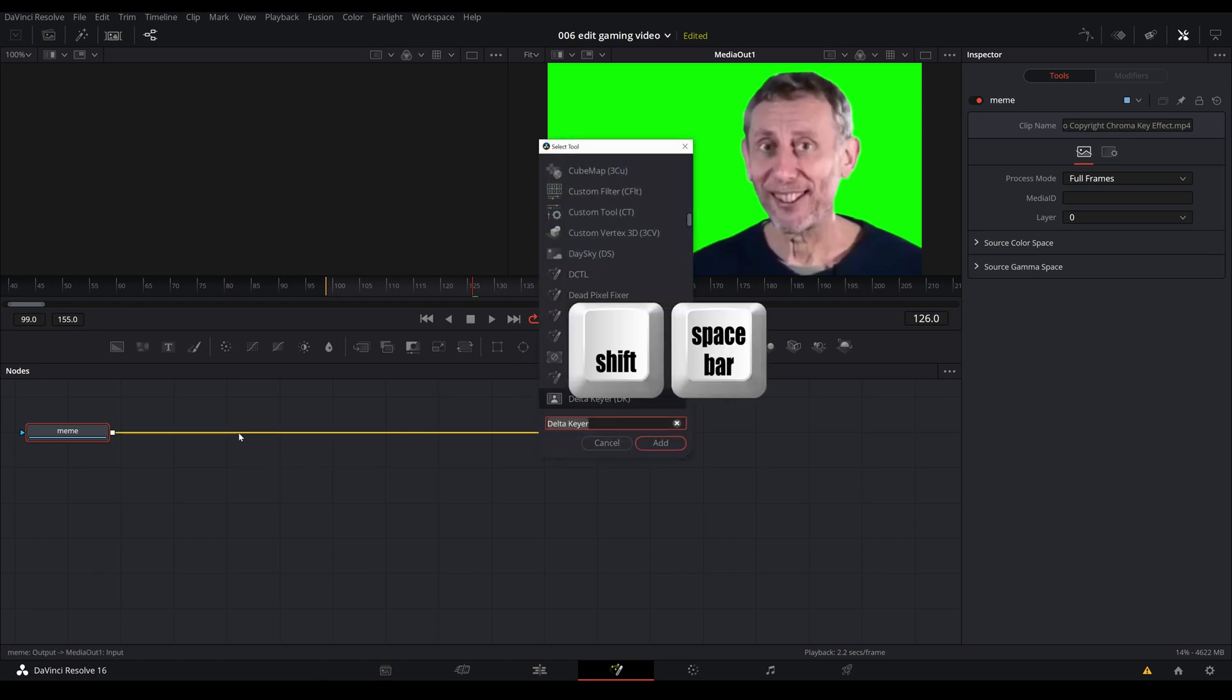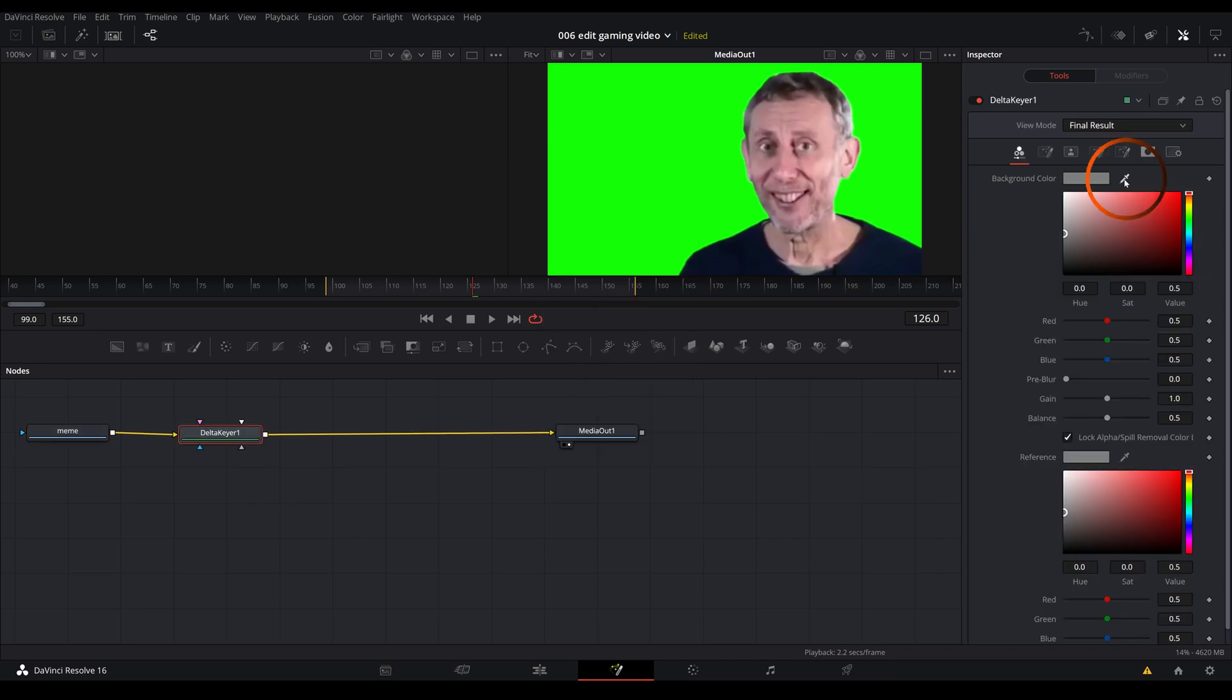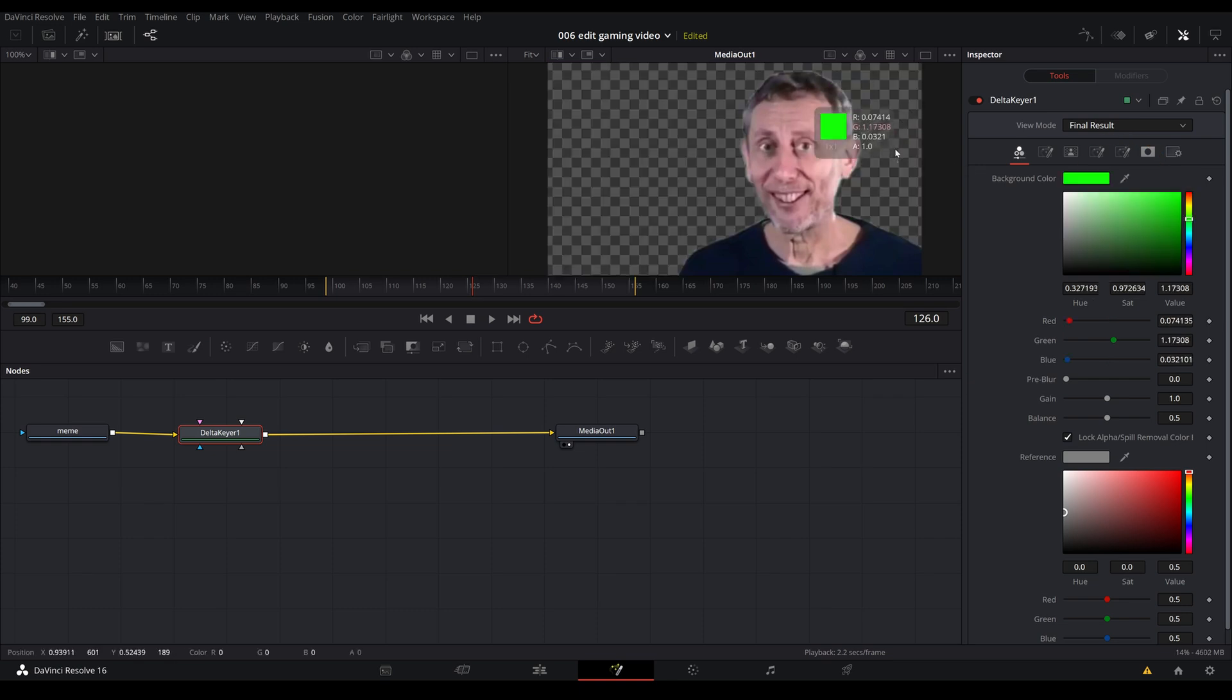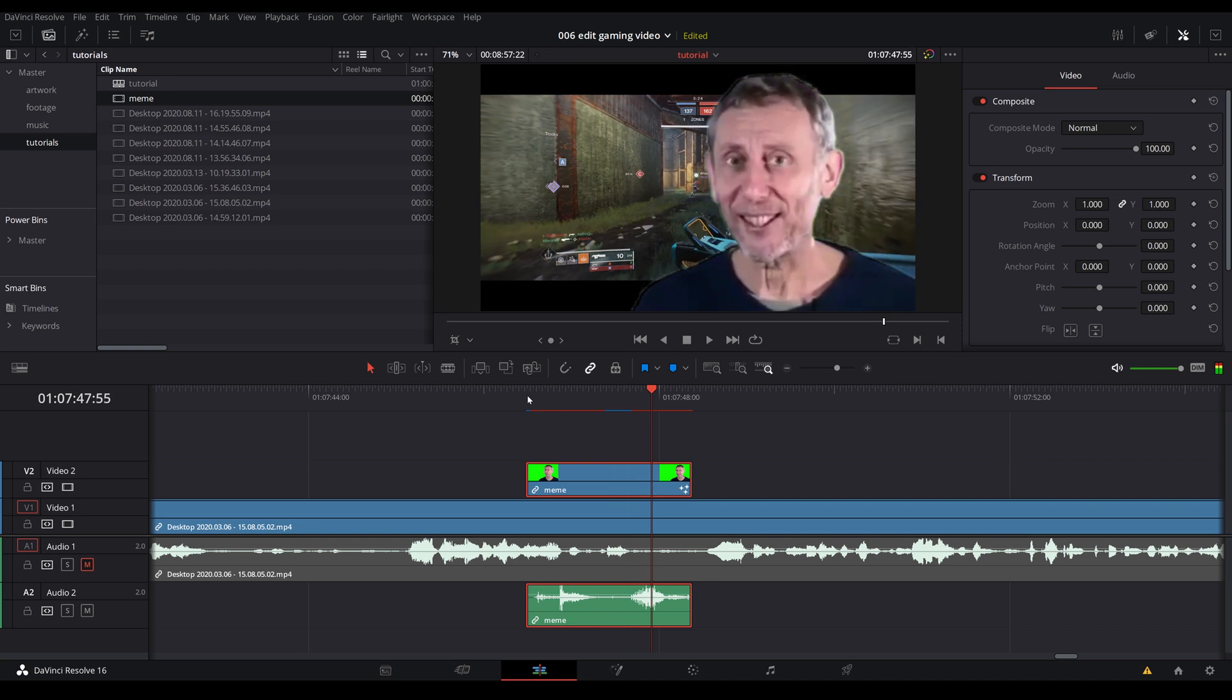Shift space bar. Type in key. There are so many different ones in here. Just for the sake of this beginner's tutorial we're going to go with the delta keyer. Add. Instead of clicking on this little drop you're going to take it and drag it out to the green part in the media out window. This is the simplest way for you to key out the green screen. And when you go back into your edit page it's right there.